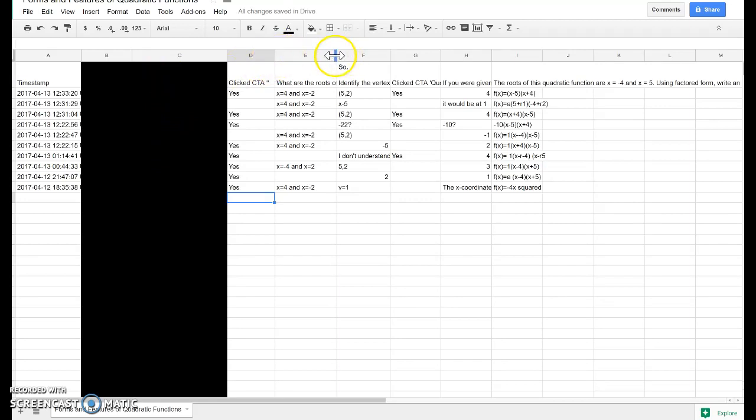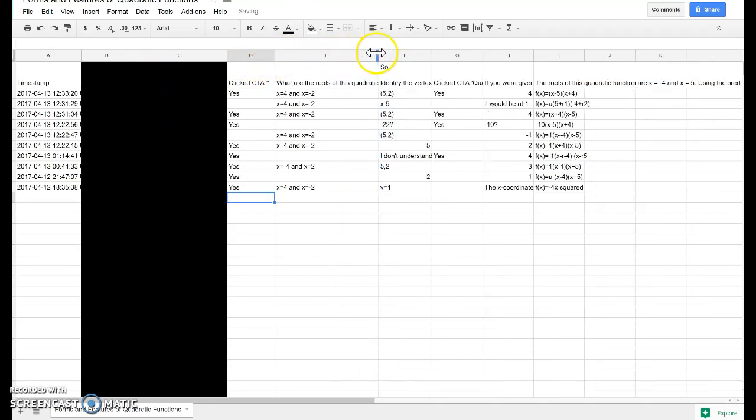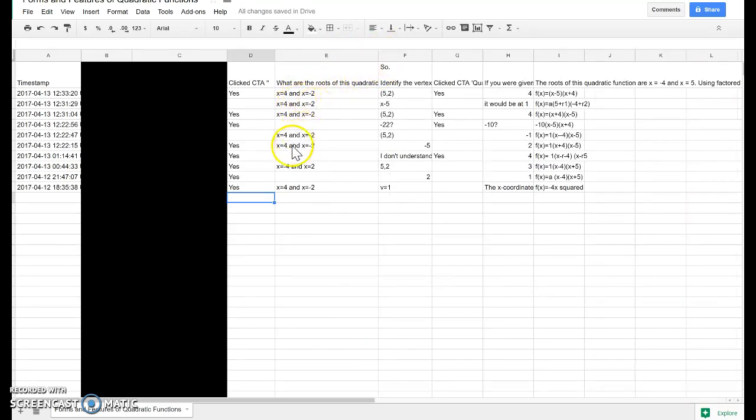And you can see that each of the questions I'd asked in that video is available in the row, as well as each student's individual response.